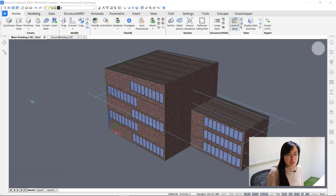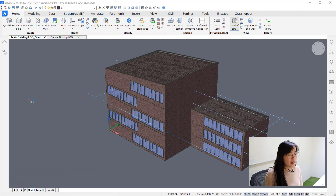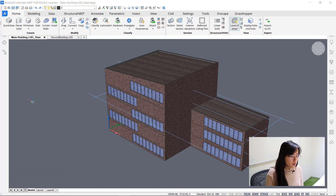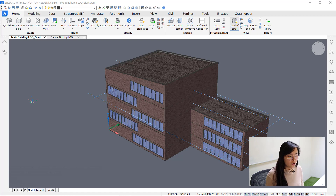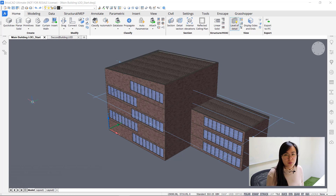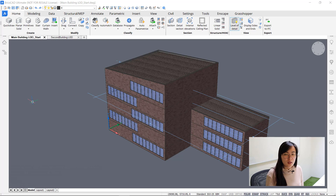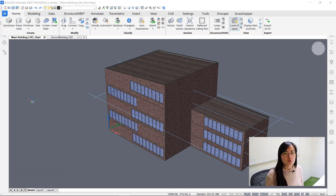Welcome to the module on increasing level of detail. If you haven't seen the module 'Adding BIM Data' already, I highly recommend you watch that video first, because this is actually a more advanced part of that module. I will be going further into the same model used there, adding more and more detail to create a more realistic version of an office building.